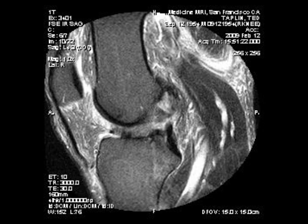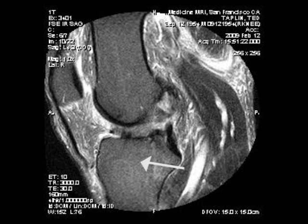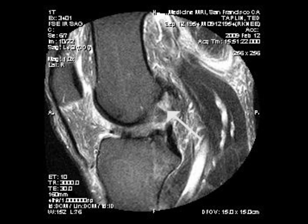Here an MRI demonstrates a torn anterior cruciate ligament. Here's the femur, the tibia, the kneecap up front, and the cruciate ligament should be a black band of tissue going from the femur to the tibia.